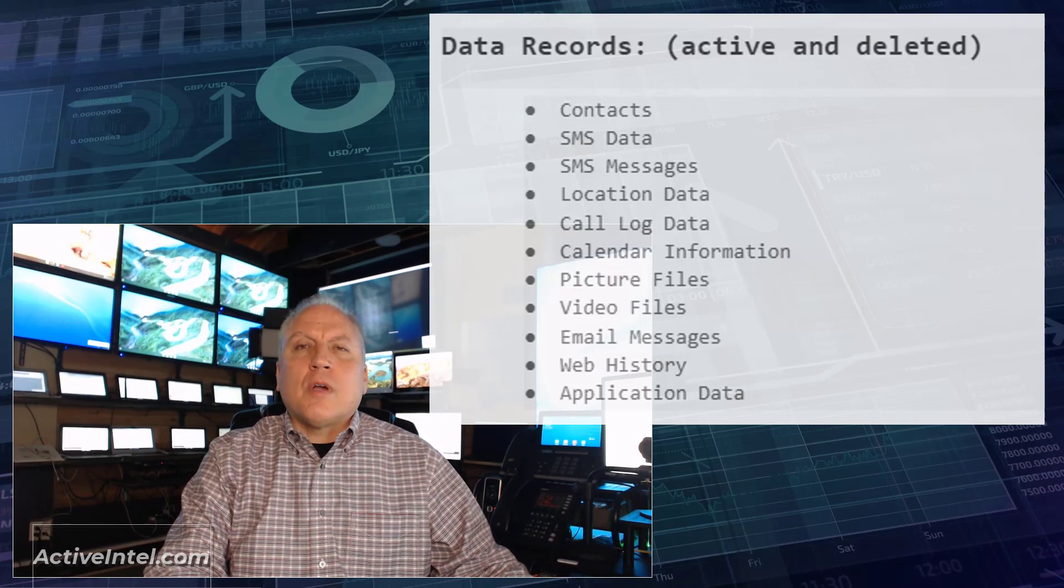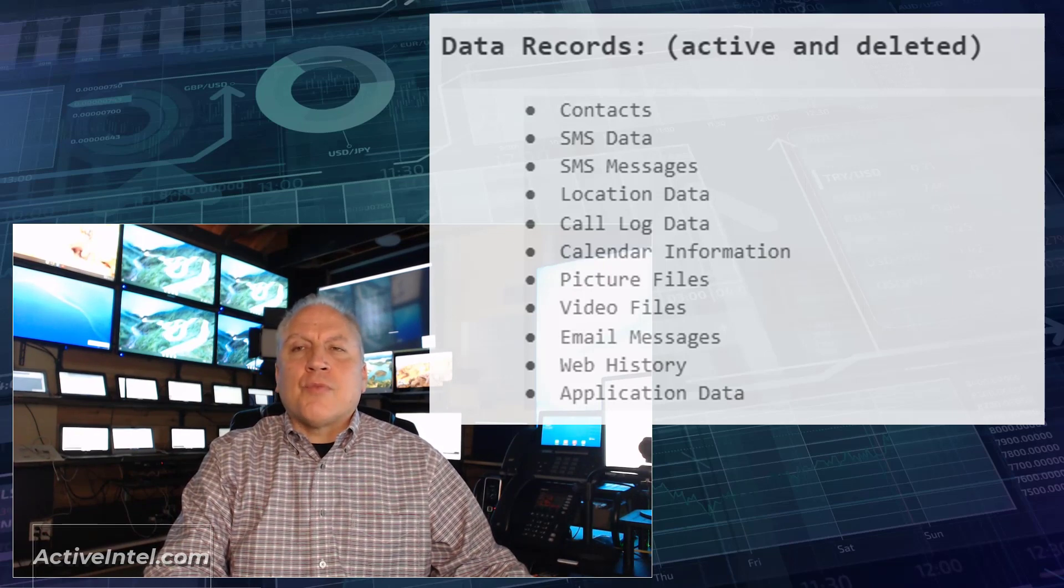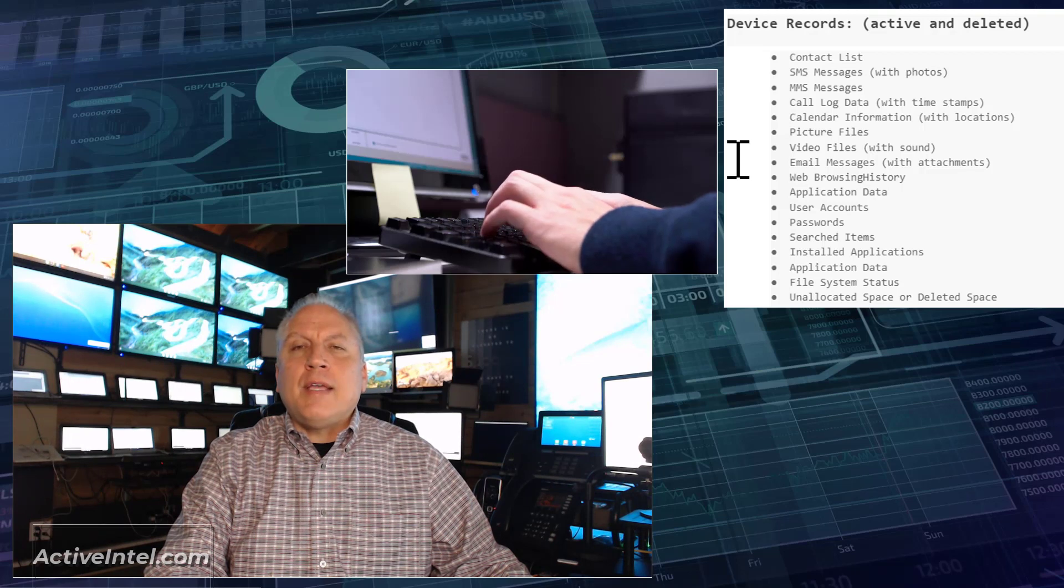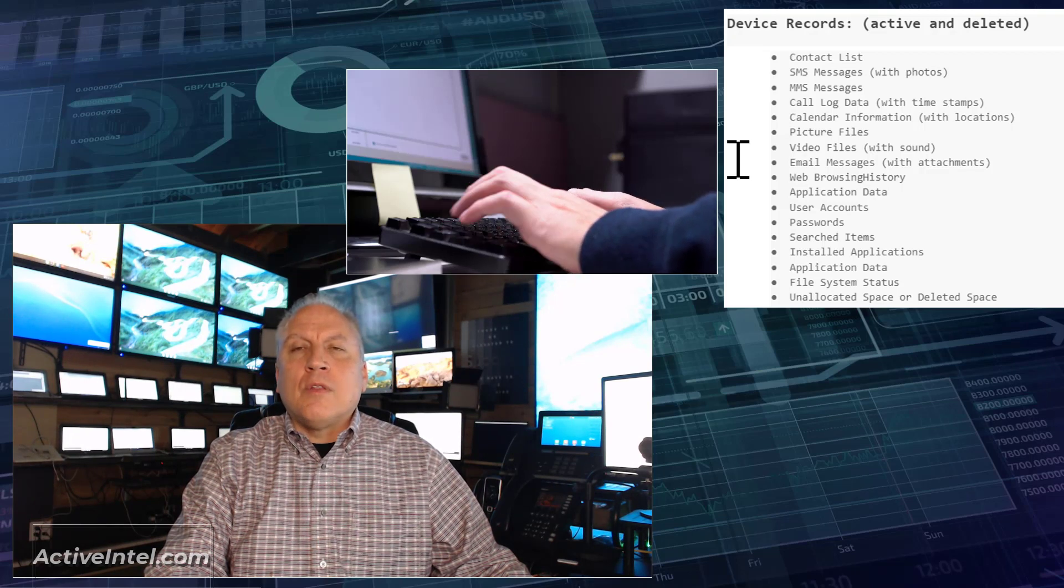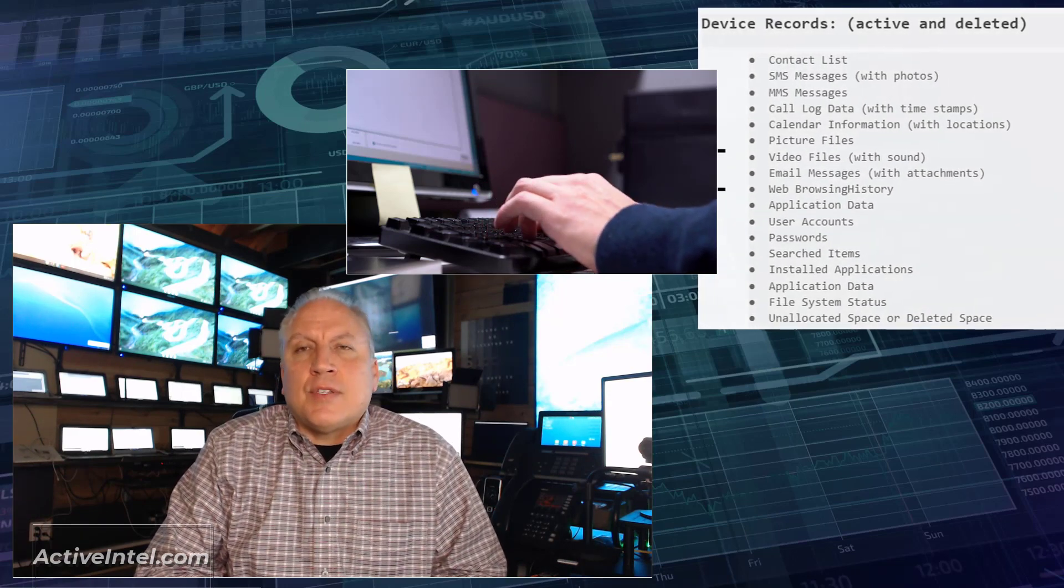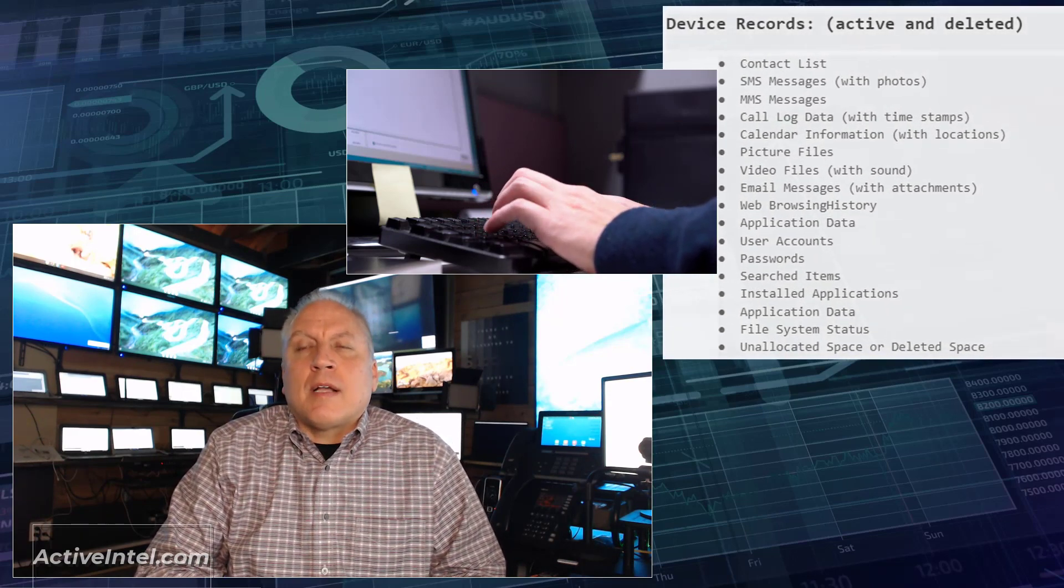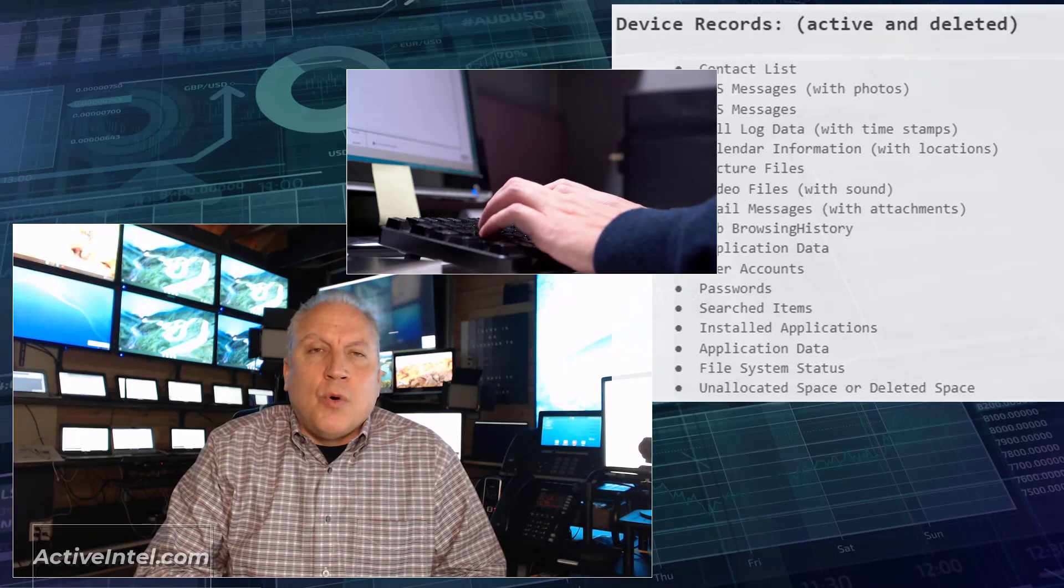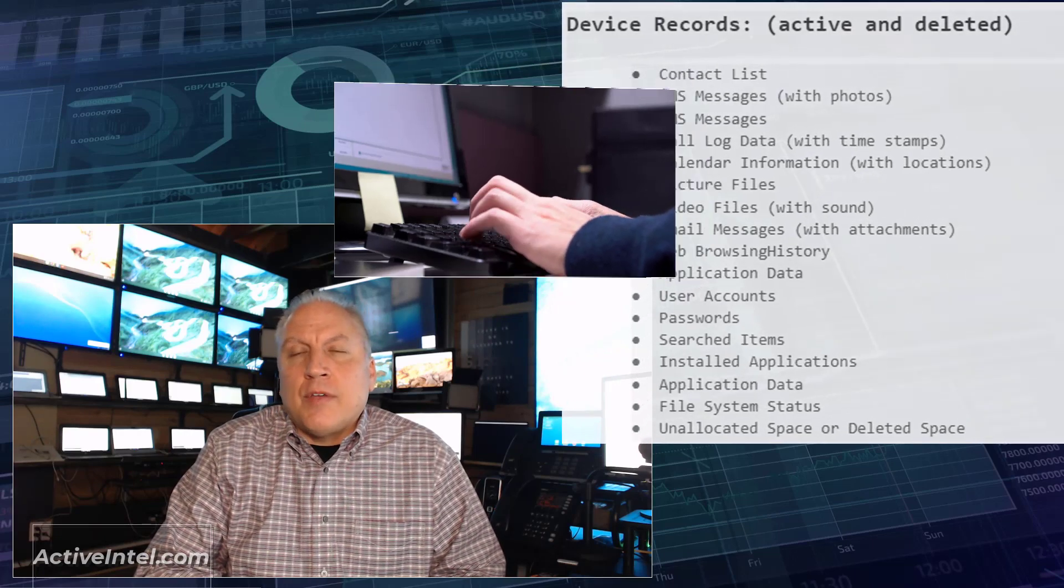Once we're completed with the data records, we're going to move on to the device records. Some of these will be the same, but we're going to look a little deeper. For example, on the device, there may be a contact list itself. It may also connect with a cloud service that holds some records that aren't on the device.